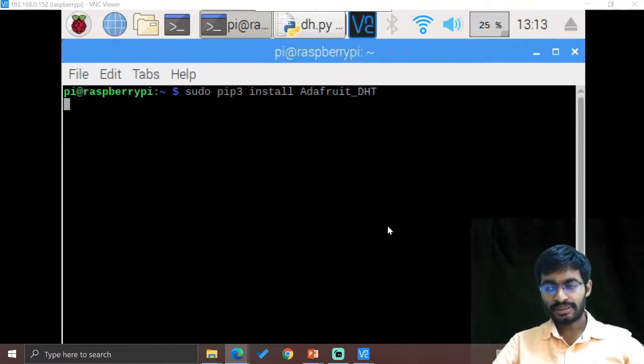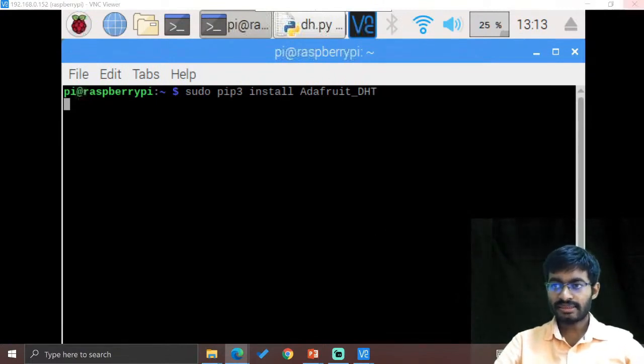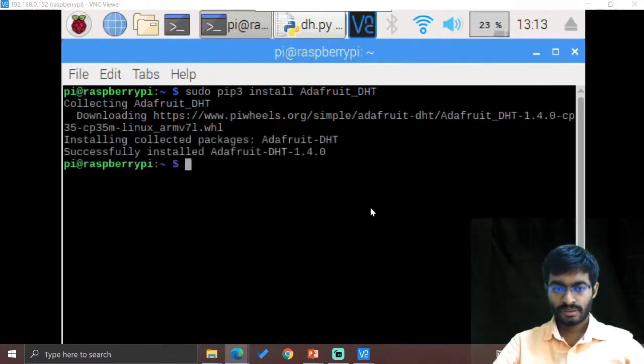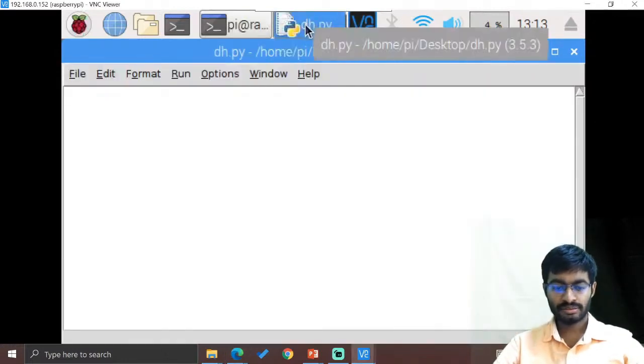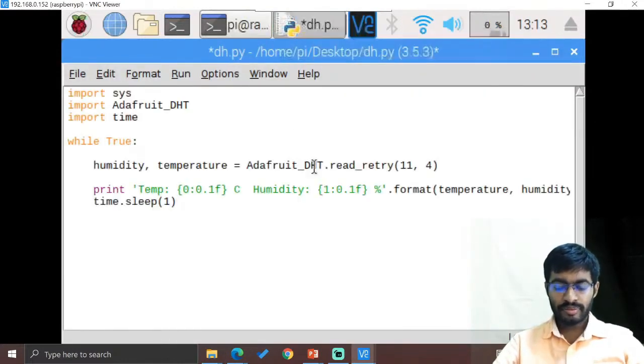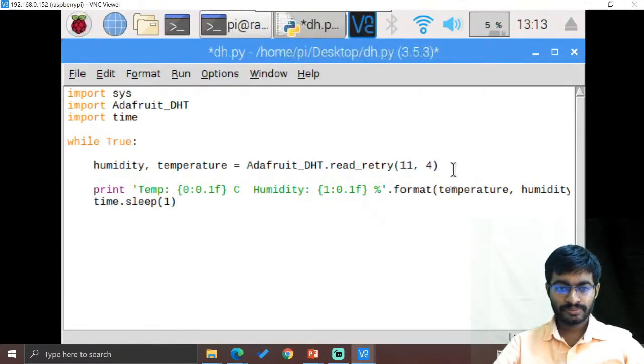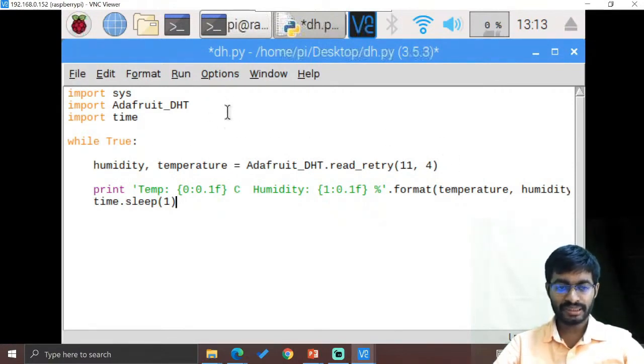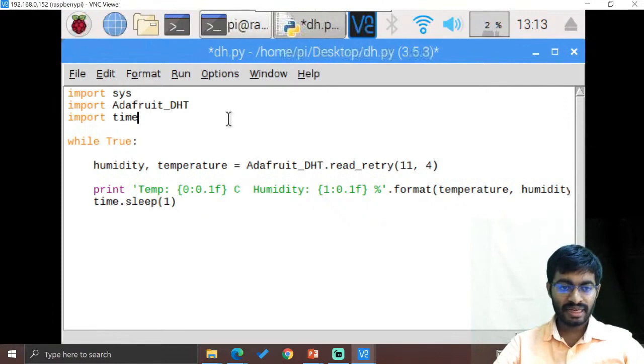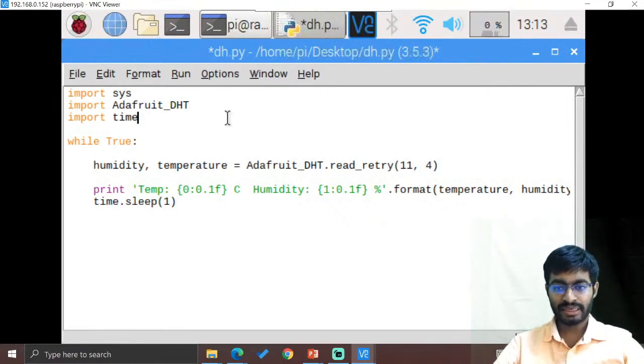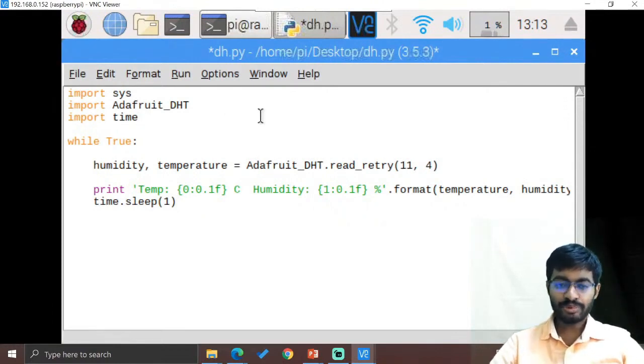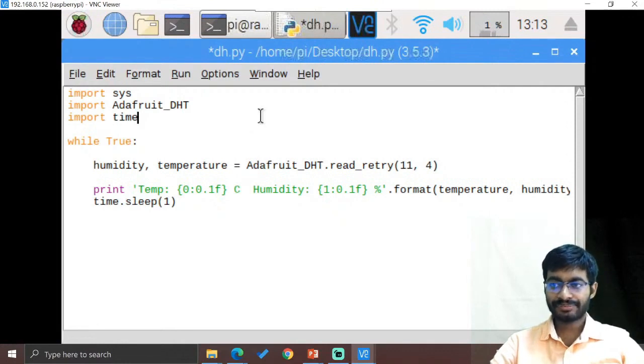So let us wait till it gets installed. So everything is installed, so this will be the particular code. So hereby if you are just working on this particular GPIO, here we have to add that particular input data because through digital input only we are going to collect the data.